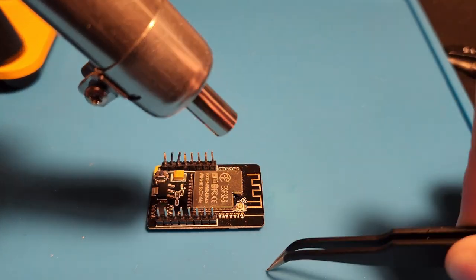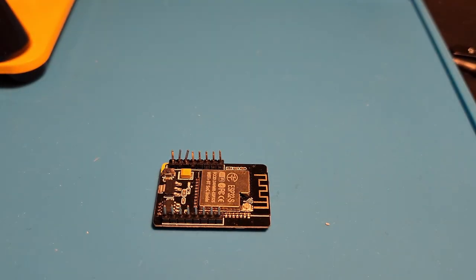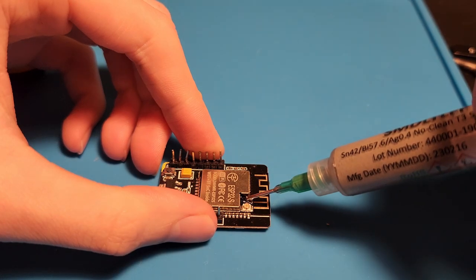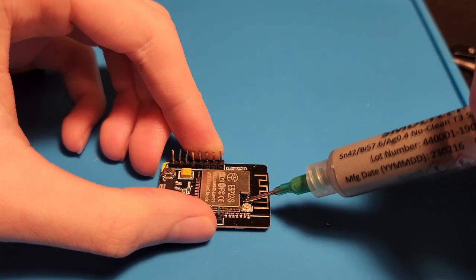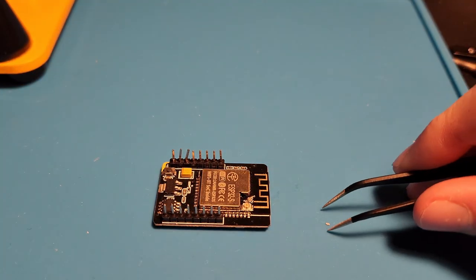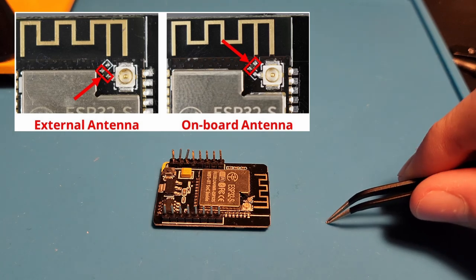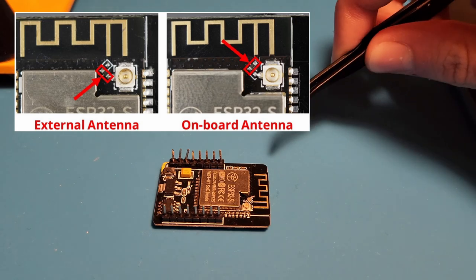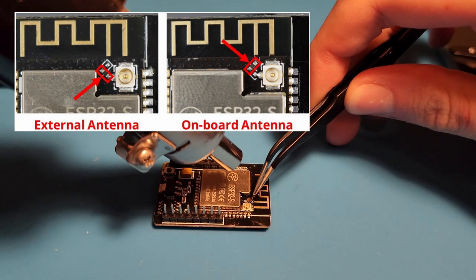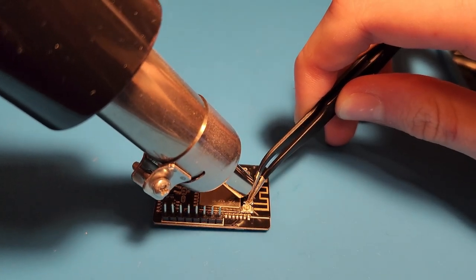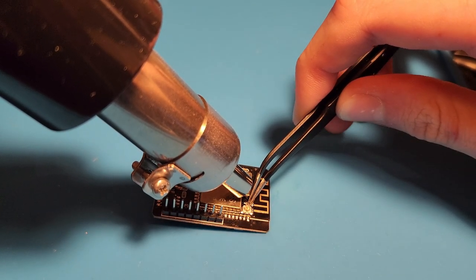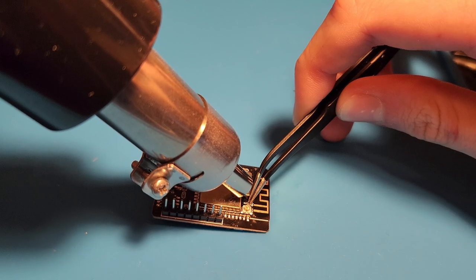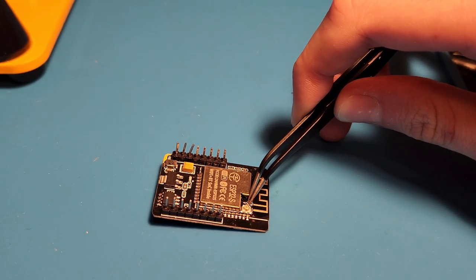If you have solder paste, add some to the pads now. Then pick up the resistor with your tweezers and hold it on the correct pads. Then heat it. Once the solder has melted and the resistor is in place, remove the heat and hold it until it cools.